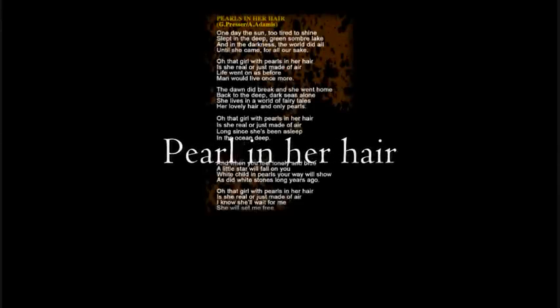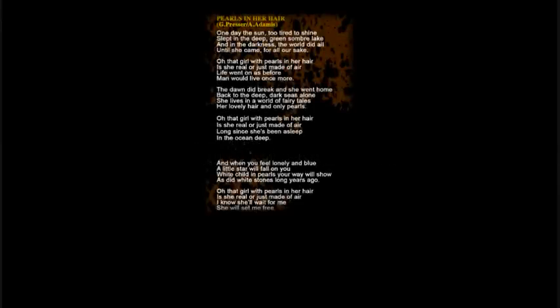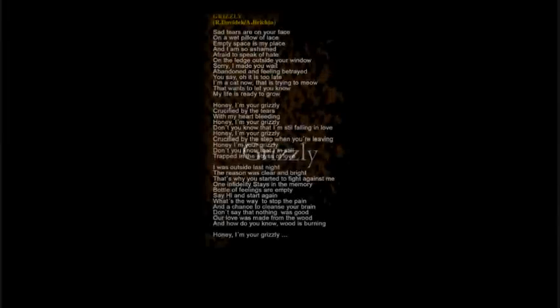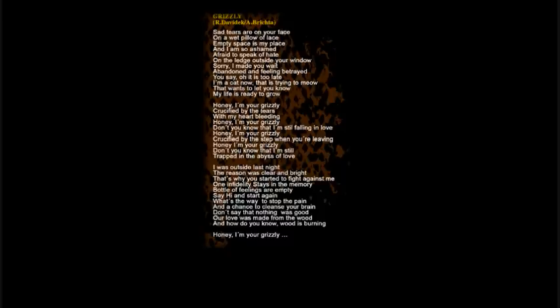Until she came for all our sake, oh that girl with pearls in her hair. Is she real or just made of air, like when lost before and wounded once more. Oh that girl with pearls in her hair, is she real or just made of air. Like I know, that wants to let you know, my life is ready to grow.